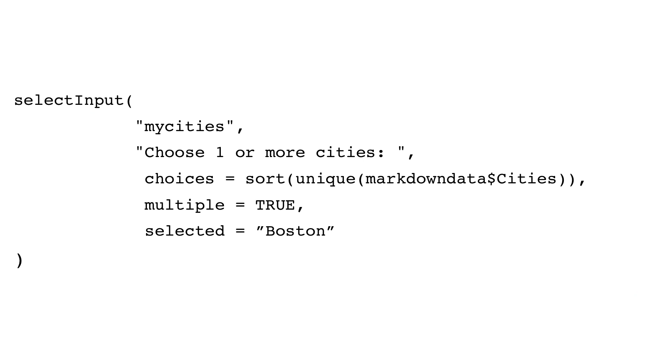Sorting them in alphabetical order. Multiple equals true lets users select more than one city. And finally, Selected equals Boston defaults to Boston being the selected city. Pretty straightforward so far. There are a few important points about what happens next.